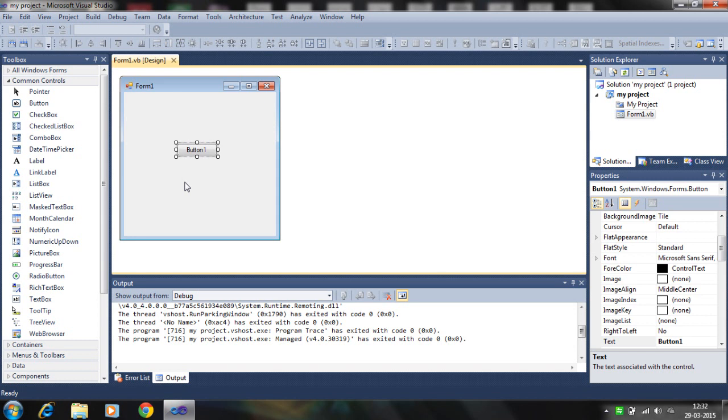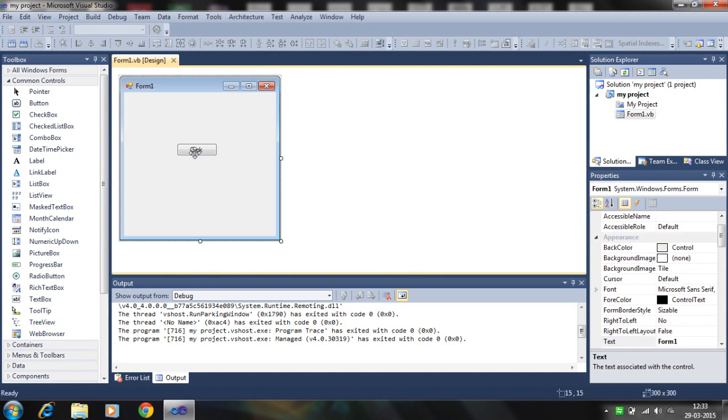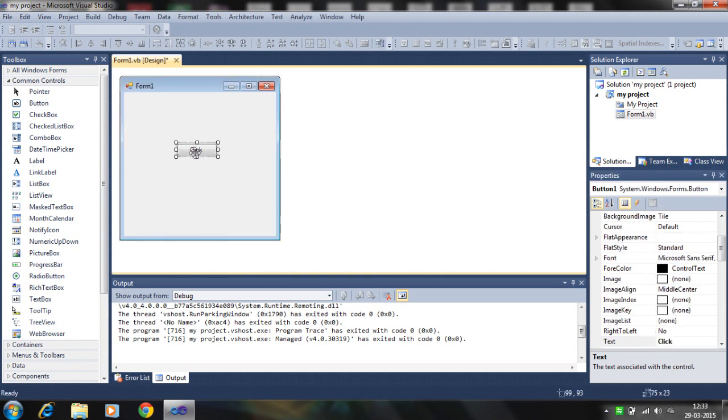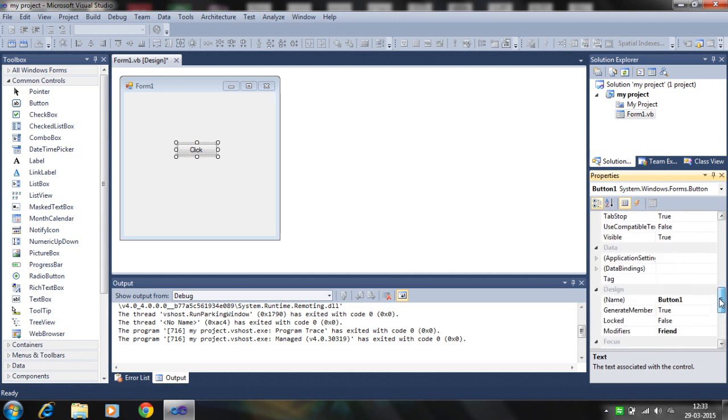Here's your first Visual Basic program. Let's start with the properties, exploring the solution explorer, how you add or change the form. Right click on here, click on Property. Here you can change the button. The text property - when you change the text to 'click' it appears here as text.